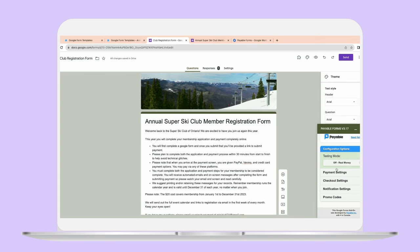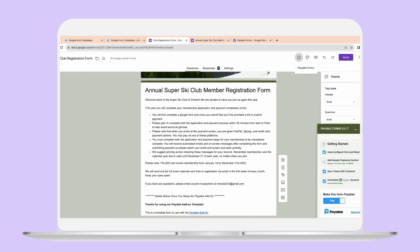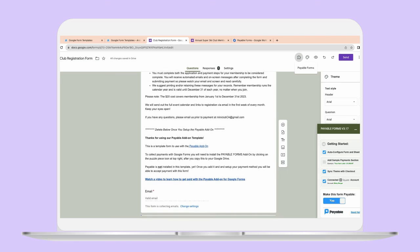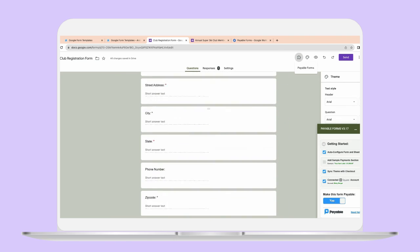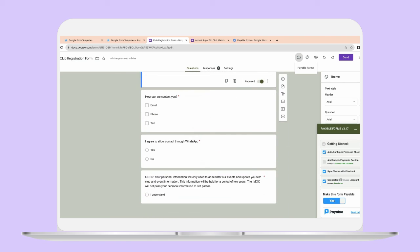So that's it! That's a really easy way that you can use this cool add-on, Payable Forms, with your existing Google Form or a brand new Google Form to create payment checkouts — really just to turn your Google Form into a checkout and make things really easy for you. Hope you enjoyed this video. Bye!